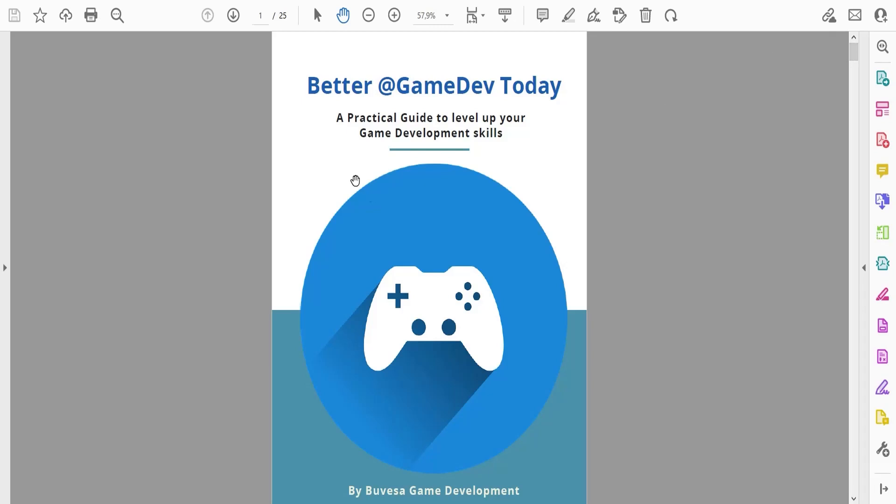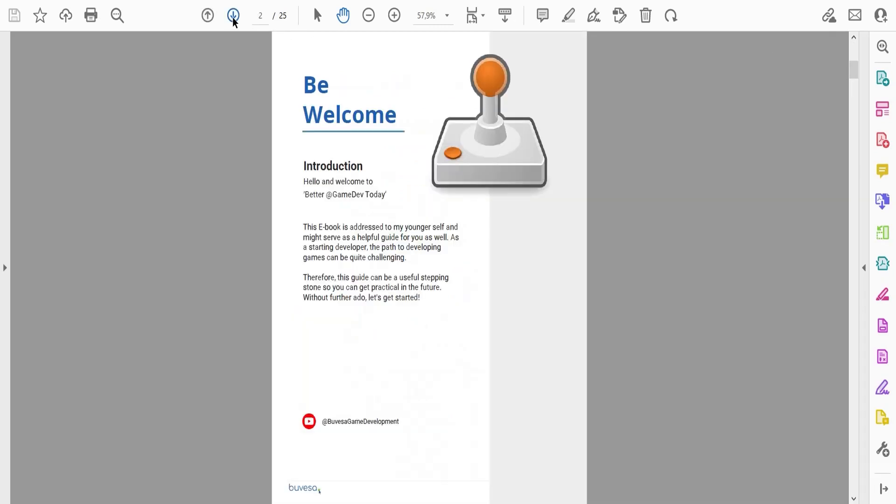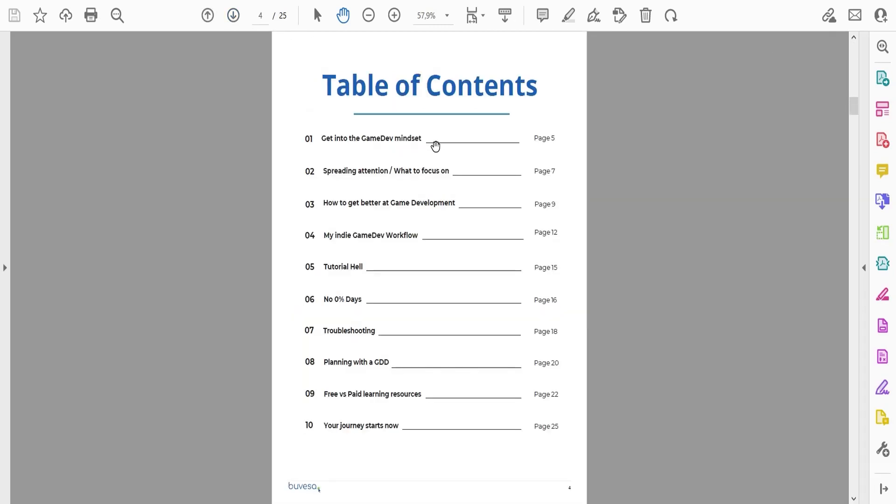Today I want to present you my free ebook on how to get better at game development. I go into what to focus on, how to get better at game development, my workflow, how to avoid days of stalling, how I troubleshoot and more on planning with the game design document.